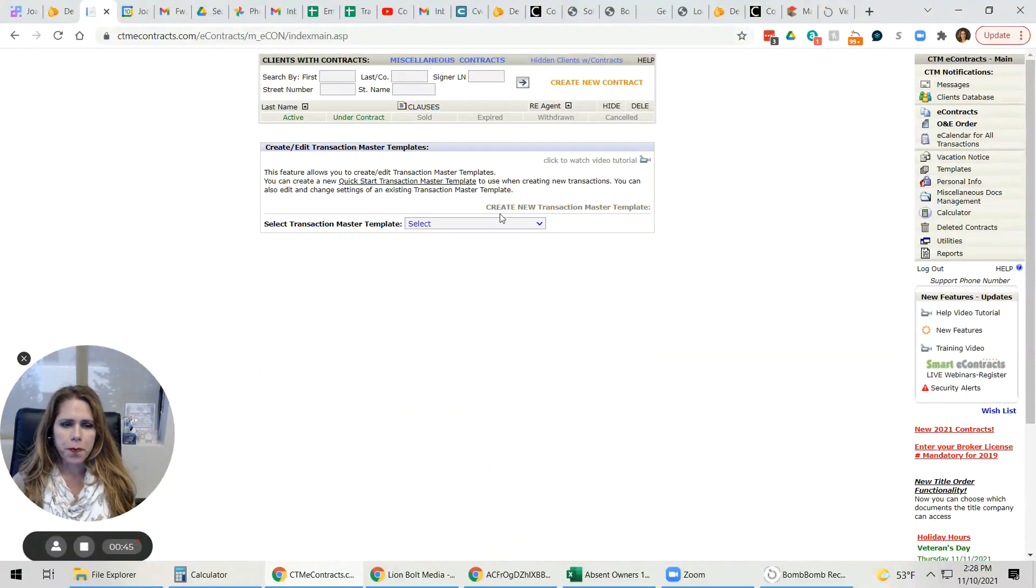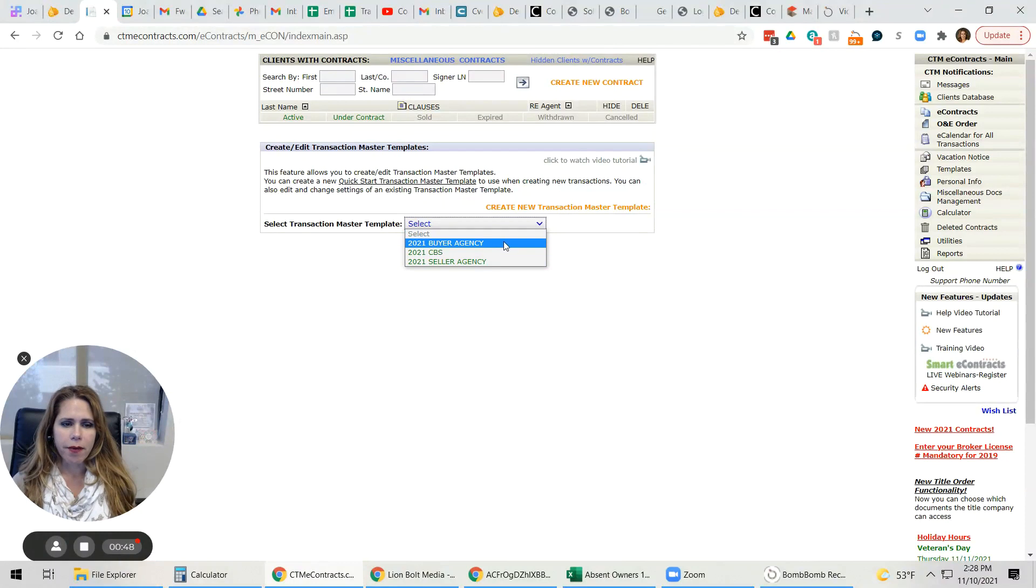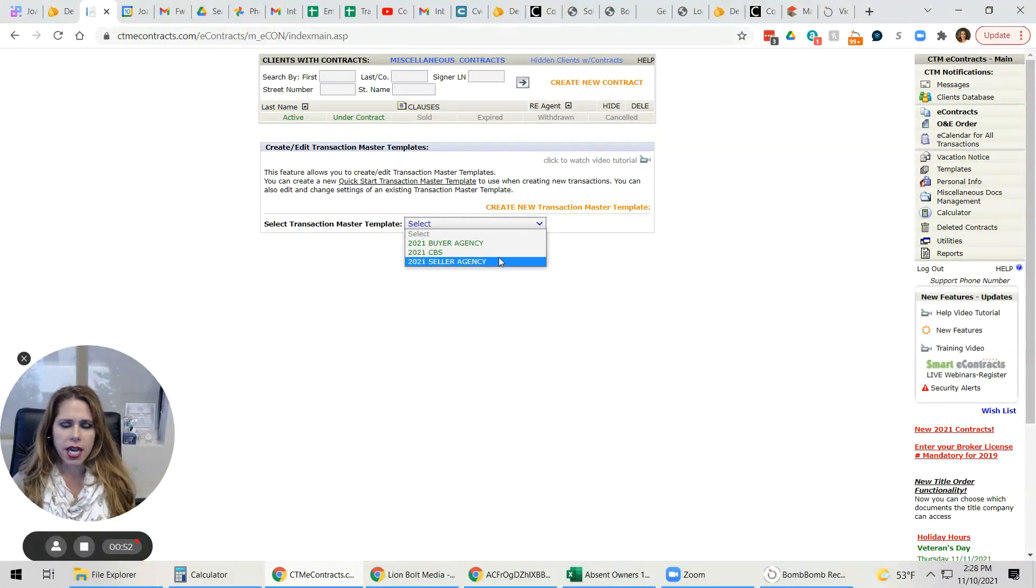You can see here that I already have three. I have a buyer's agency, a contract to buy and sell, and a seller's agency.